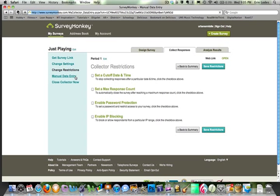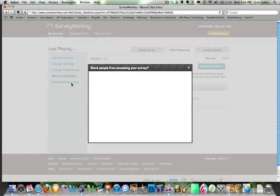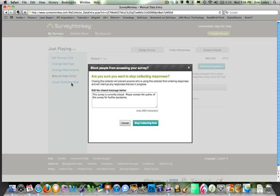If a couple of students had to take the survey on paper and you would like to enter their results into SurveyMonkey so that you have them as part of your data, you can enter them manually using manual data entry — simply come in and click Add New Response. Finally, if you no longer want the survey to be accessible, you can come in and stop collecting results.